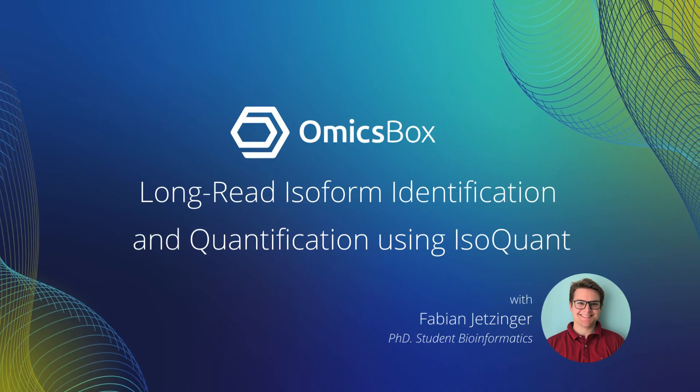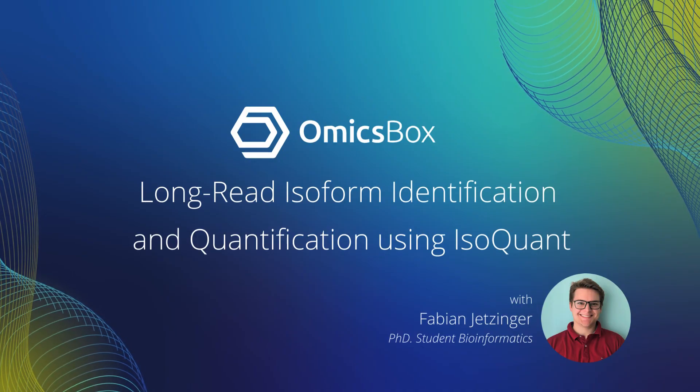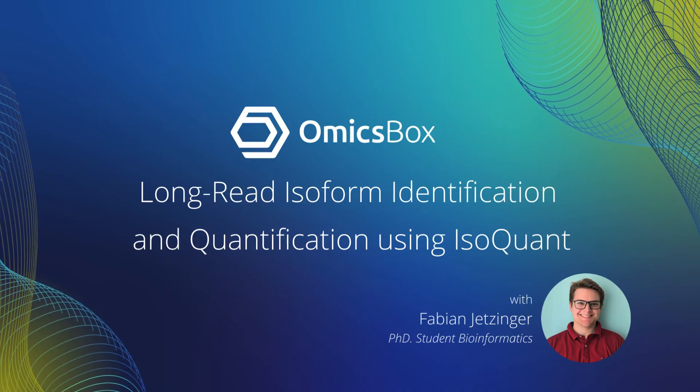Today, I would like to show you how to perform long-read-based isoform identification and quantification using IsoQuant in OmicsBox.